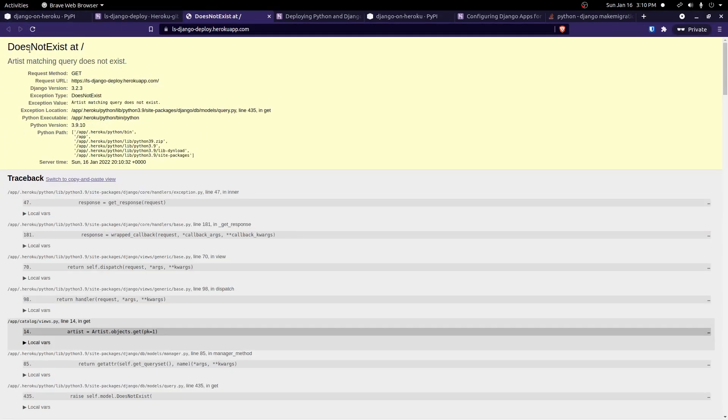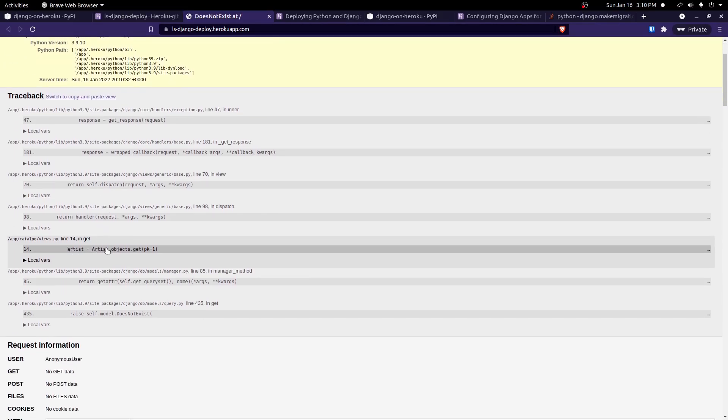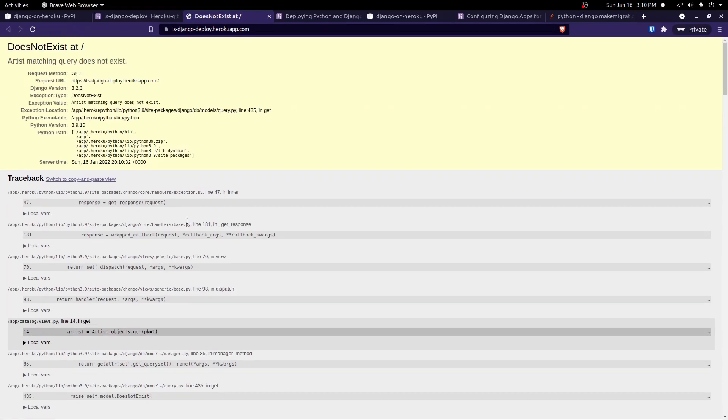Artist matching query does not exist. That's because in our project, we're looking for the first artist by using a .get. And our database now is set up correctly with the correct tables, but it's empty. So there's nothing there right now. So let's go and just create something so we have something there so we can just fix this error.